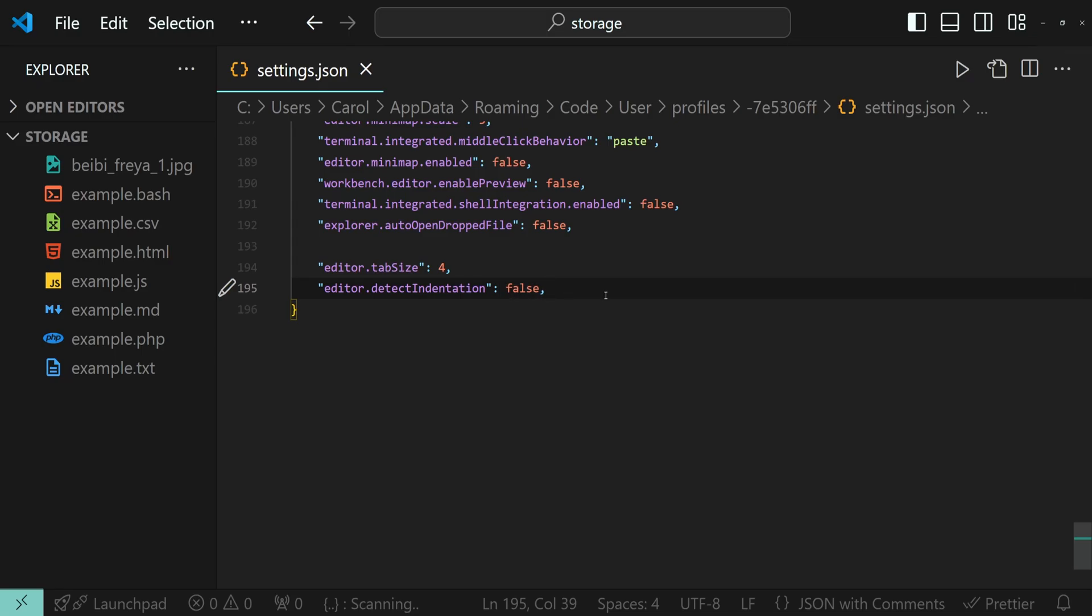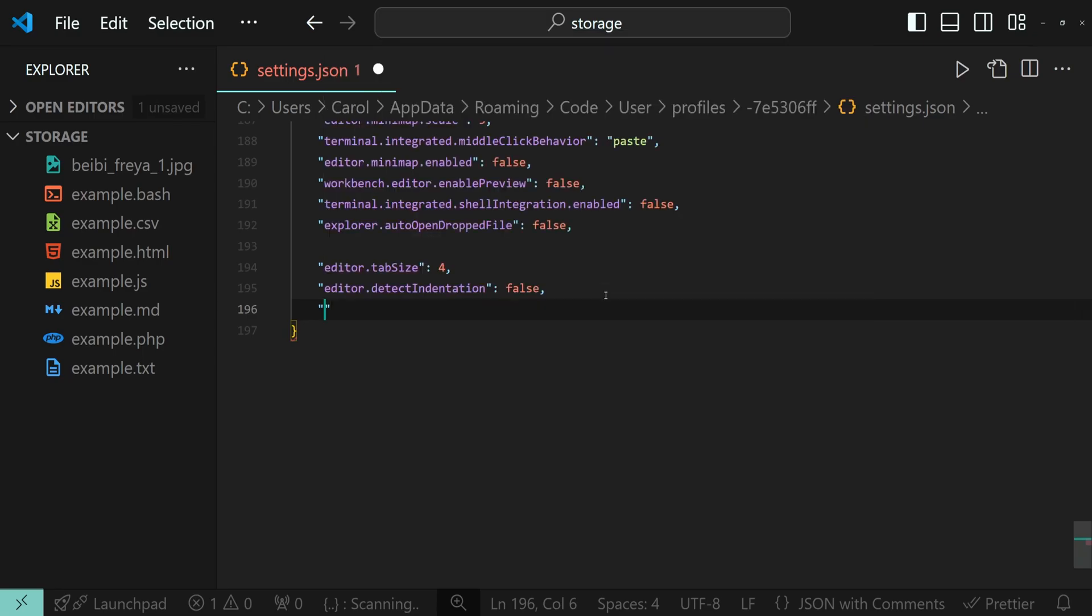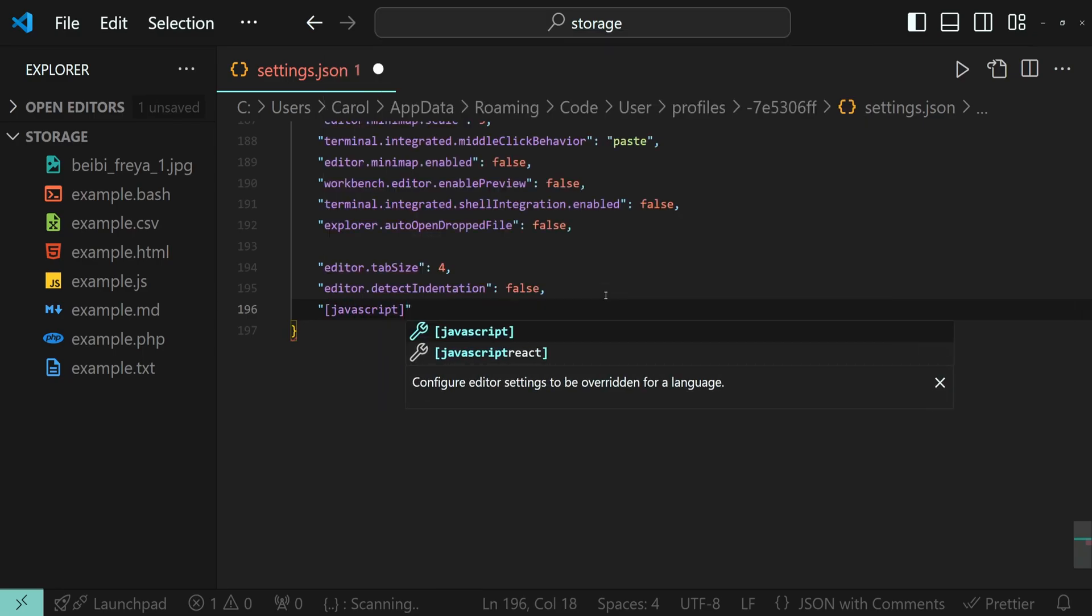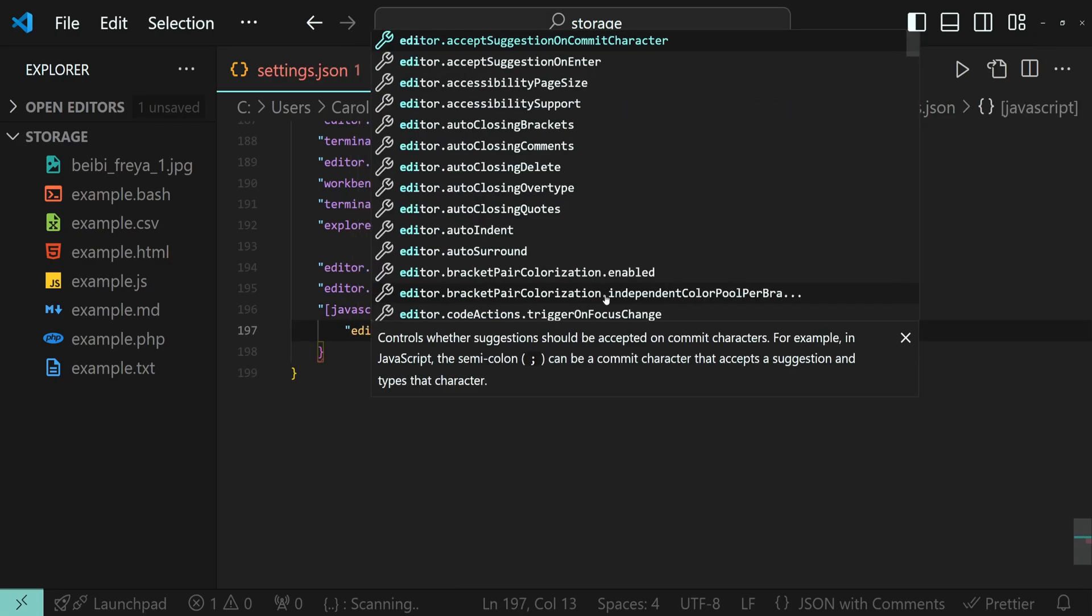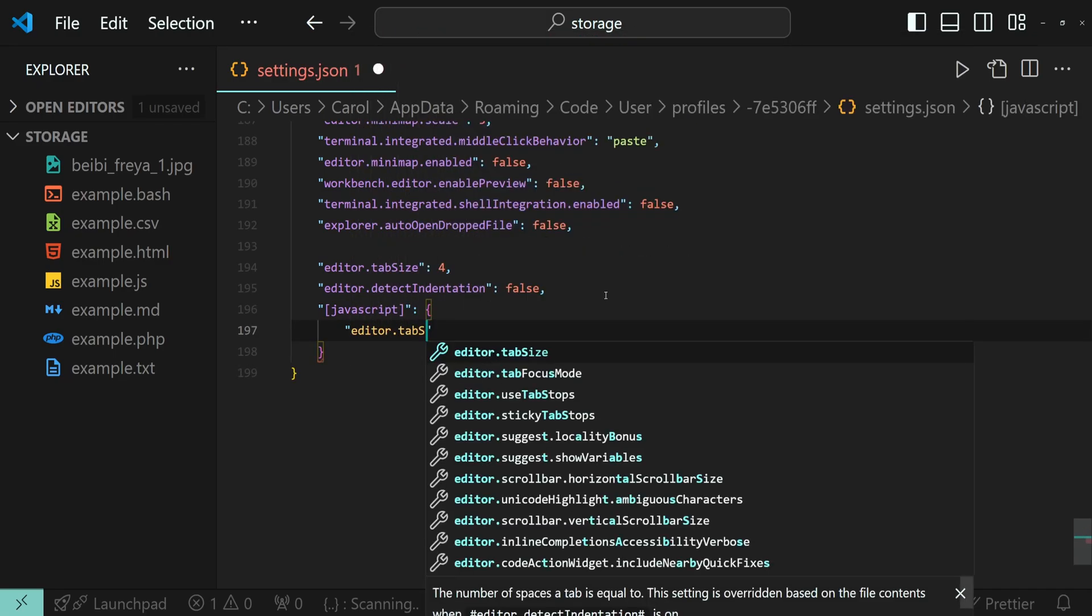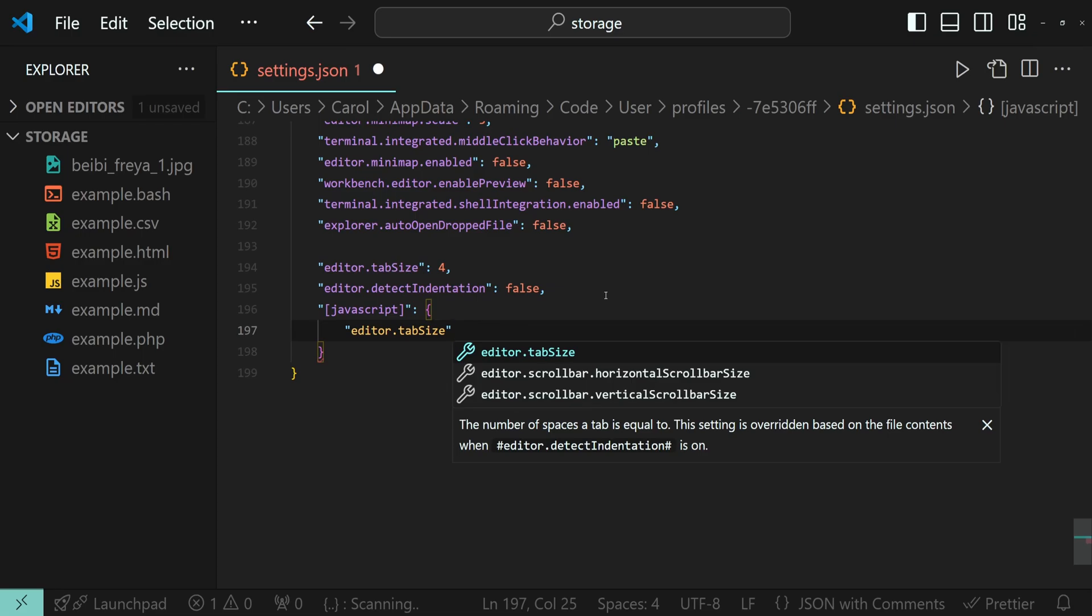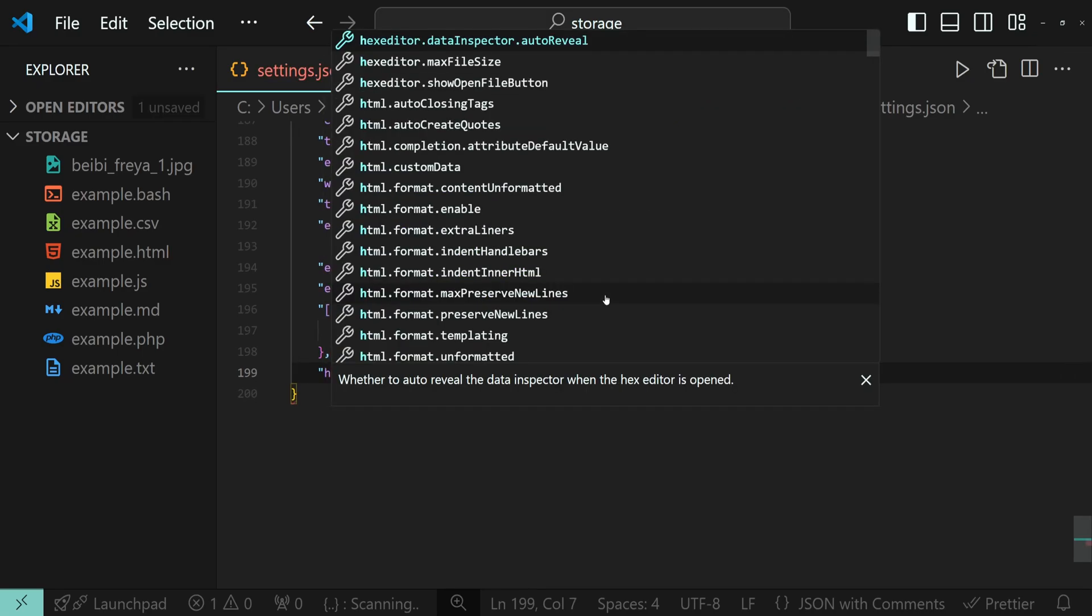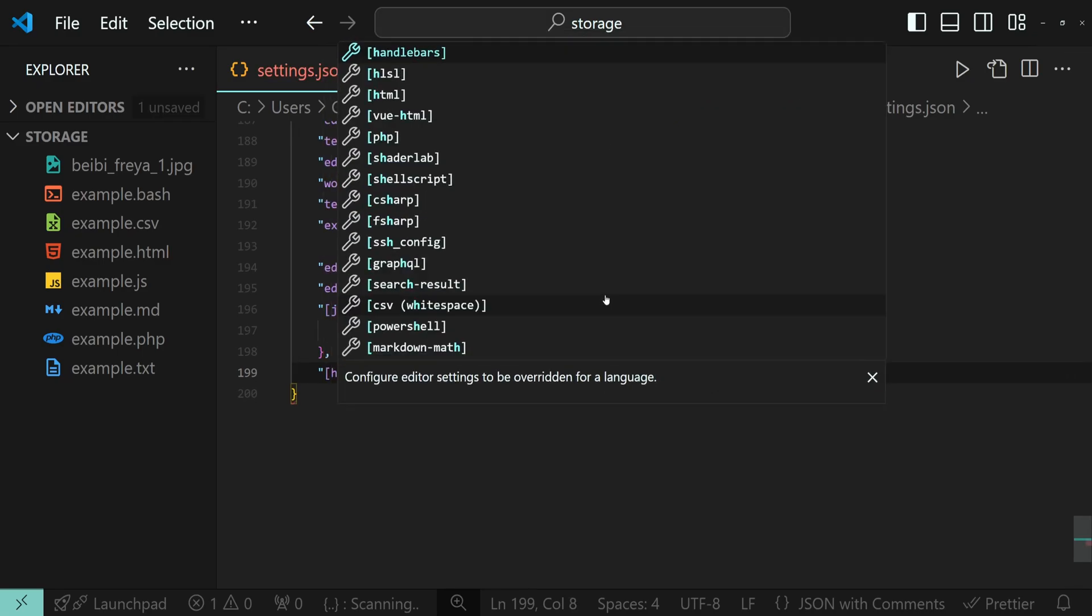Let's say you want to have two spaces tab in JavaScript files. Let's go ahead and define the language and then specify the editor.tabSize to be two. And then let's say we want for HTML to have four spaces.